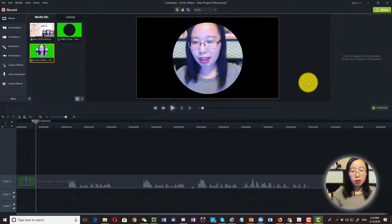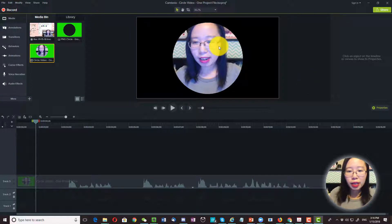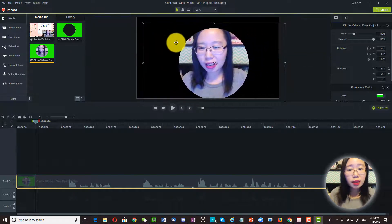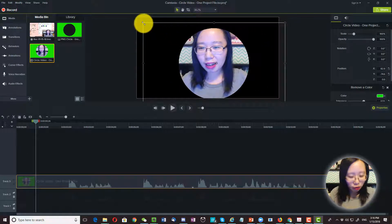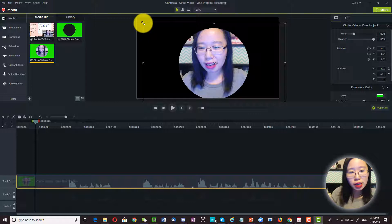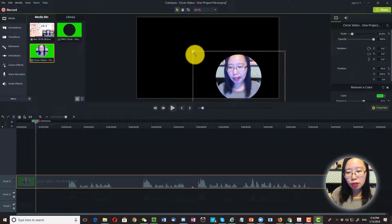So now we have successfully removed our background. And you can just move the video file around like a regular video file. And you can also resize it like so.